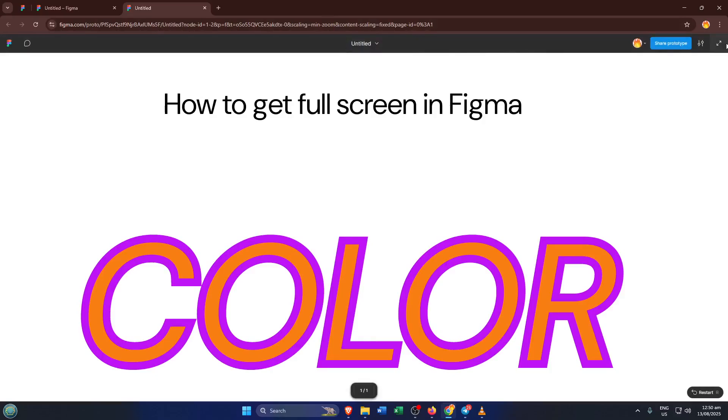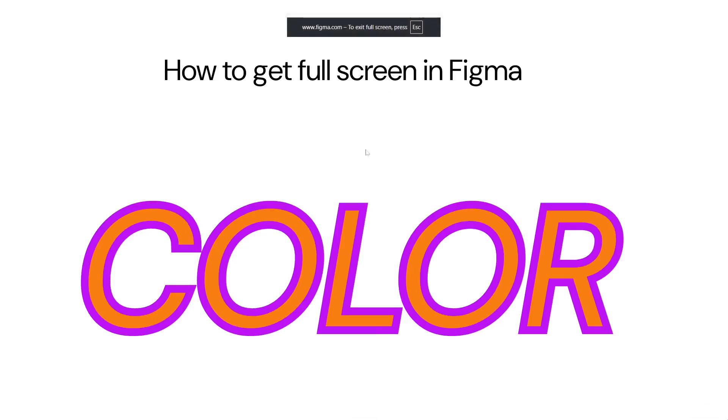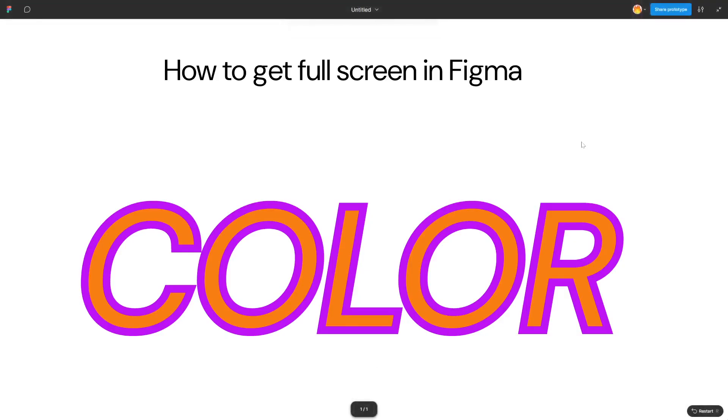At the very top right corner, look for a double-sided arrow icon. It sometimes looks like two little arrows pointing away from each other. That's the full screen button. Click on it, and in a snap, your design expands to fill your entire display, hiding even your browser's address bar and tabs.